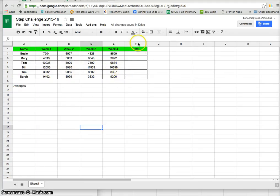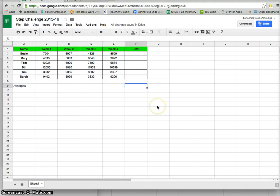What I'd like to do is have a column here that tells me the total for each person and I would also like to do averages across here showing me the average that everyone did for the week.